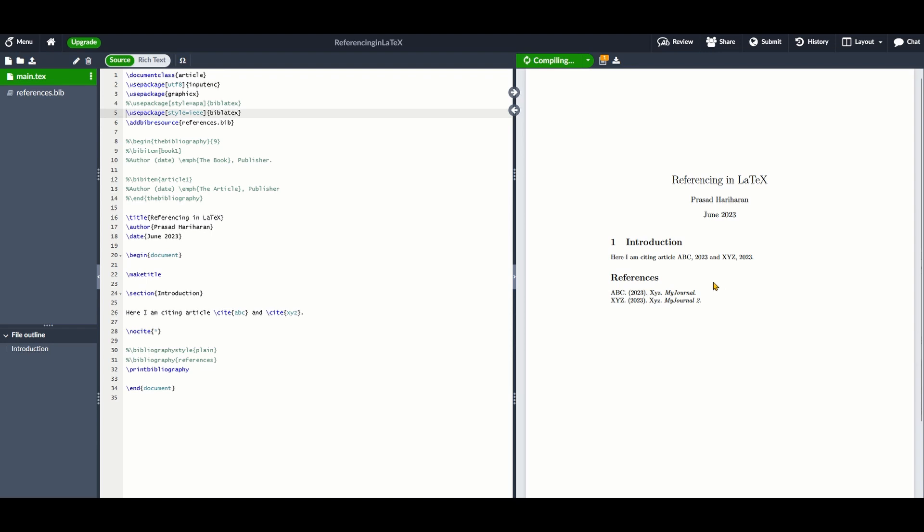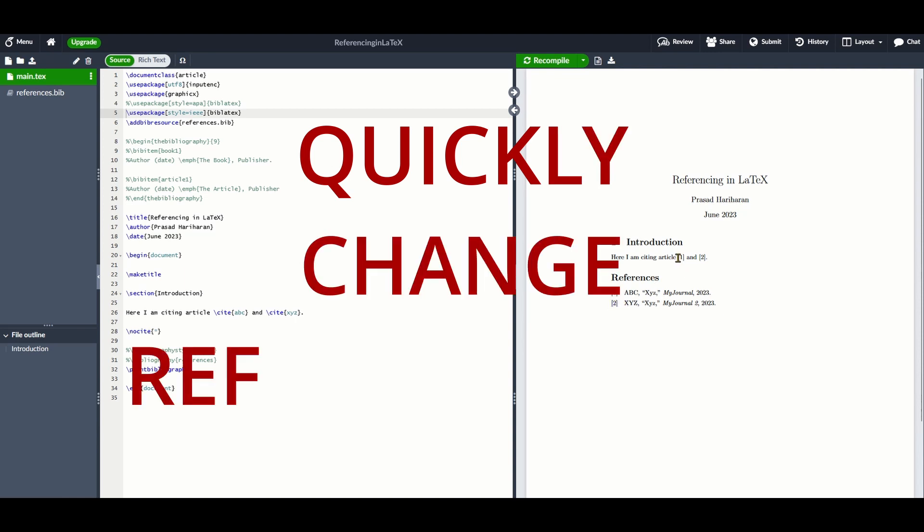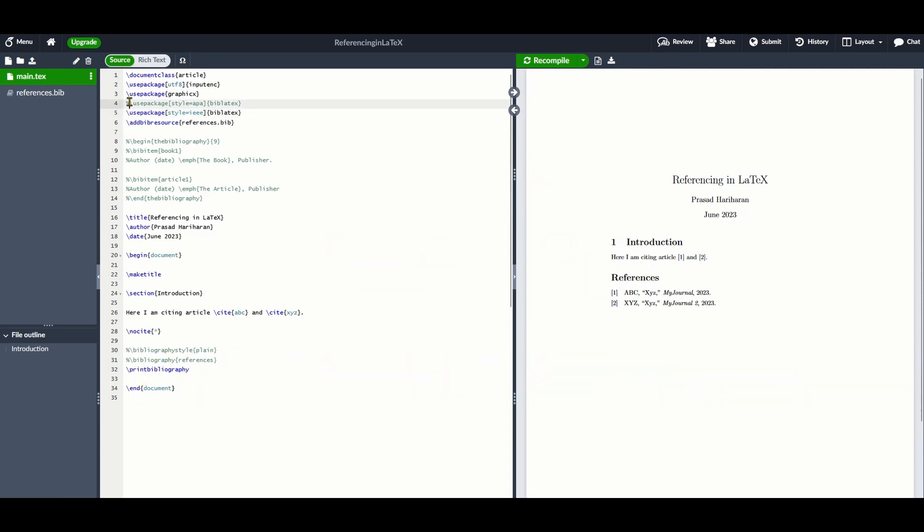Especially if you plan to submit your reports to an institute, then they might ask you to submit the references in a particular format such as APA or IEEE. In this video, let's look at how you can manage references in LaTeX.